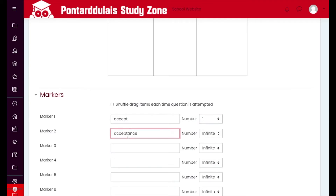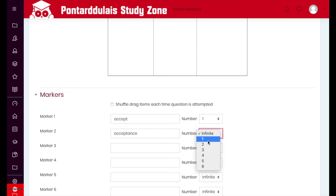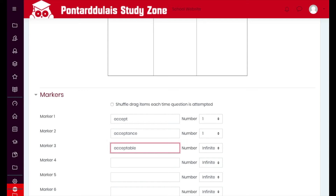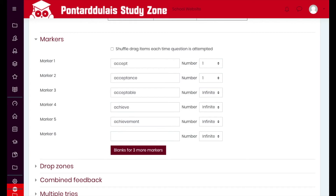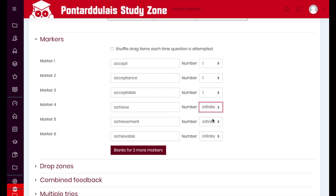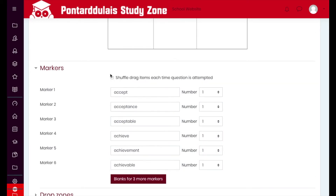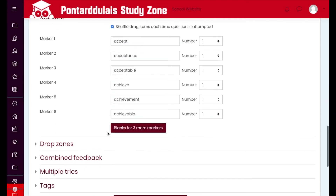Once a marker has been used, it can't be used again. We'll add 'acceptance' — again, just once — and then 'acceptable.' I'll add a few more by just typing them in. You can add more than six by clicking the add button. Make sure the shuffle option is turned on so the markers appear in a random order.